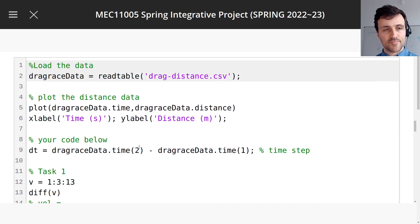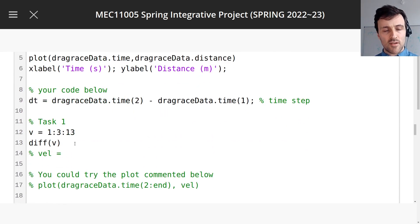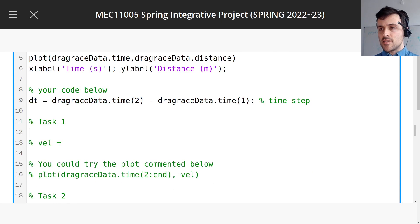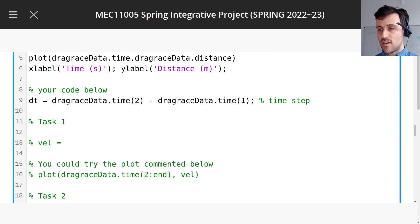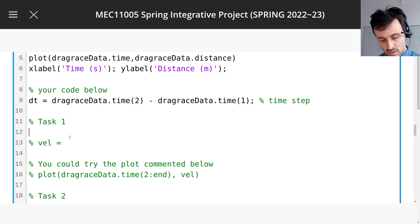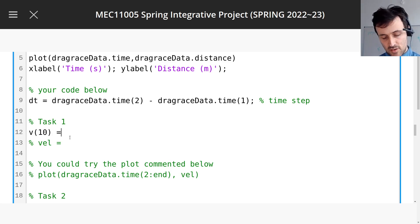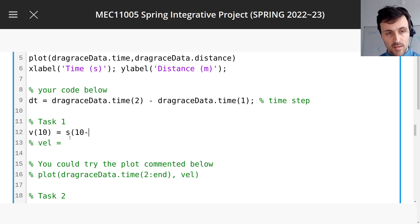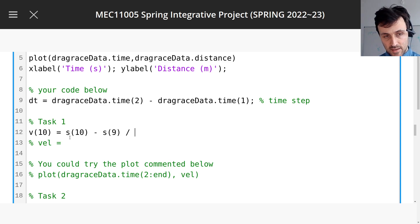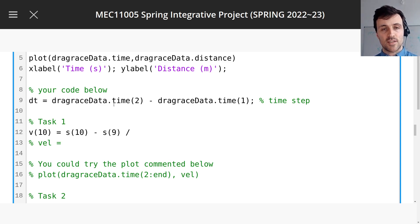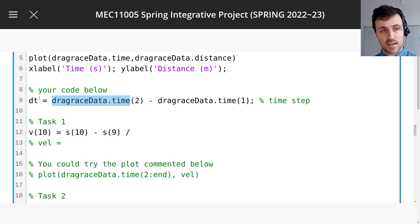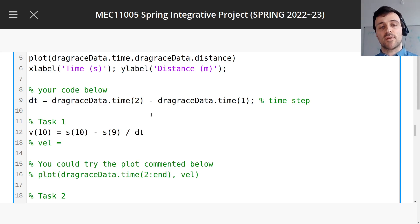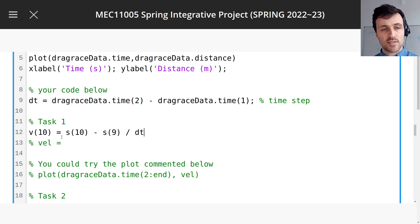Right. So how are we going to do task 1? Task 1 says to create the column vector v, the velocity. So we know that the velocity, let's say the velocity for time 10, is going to equal something like the distance at 10 minus the distance at 9, divided by the difference in time. So we do have a whole vector for time, we could get the distance, the time at 10 minus the time at 9, but because the question says that time is always changing by the same amount, we can just divide by dt.